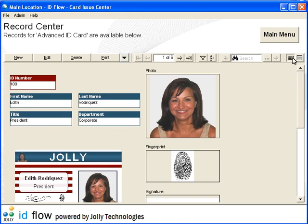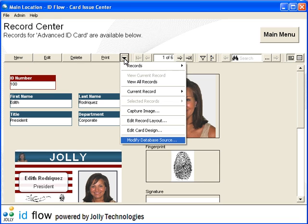The arrow button menu provides additional options. IDflow can connect to many types of databases including Microsoft Access, SQL Server, Excel, MySQL, and Oracle.